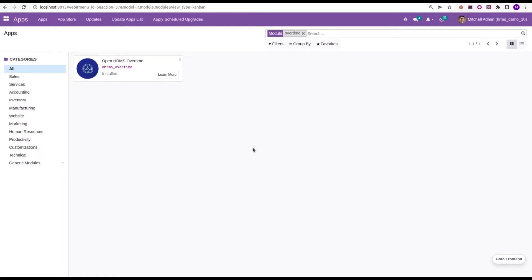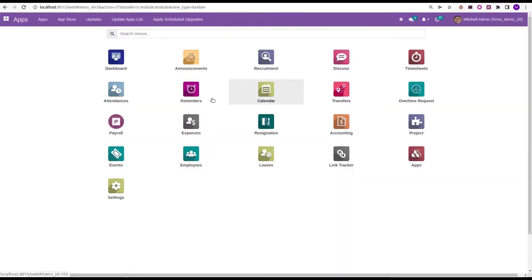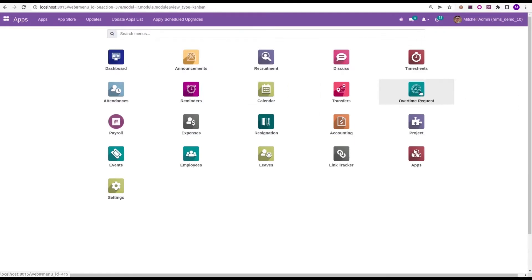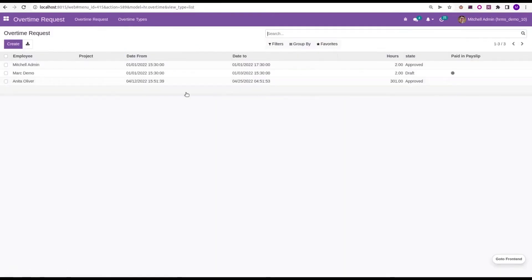Currently in my demo database, it is already installed. Once we install this module, we can see a new icon as overtime request with these features. Let's open this module.